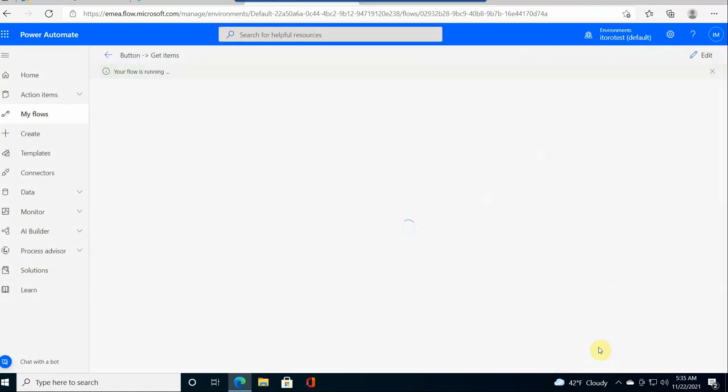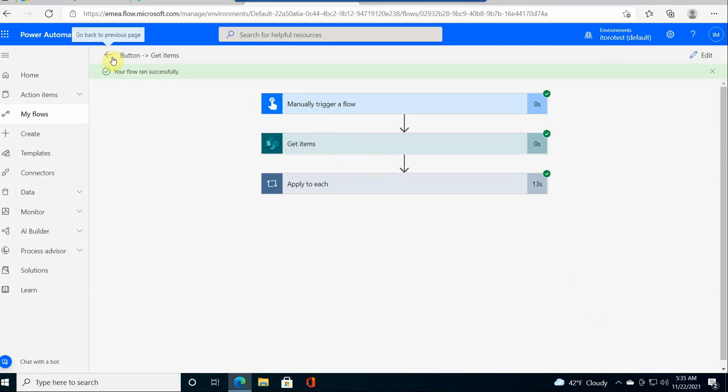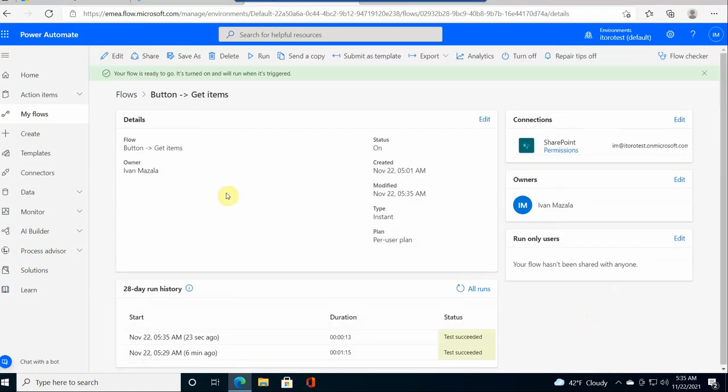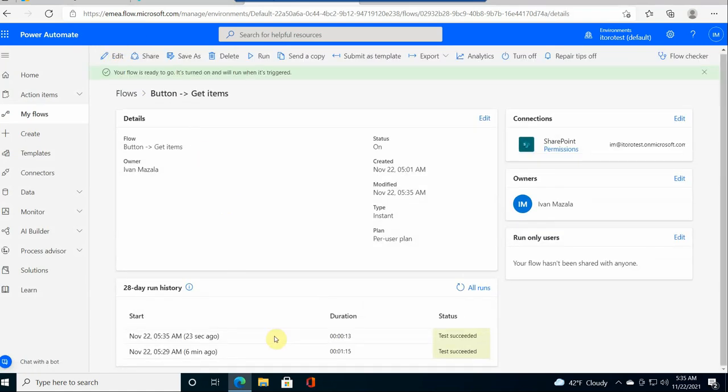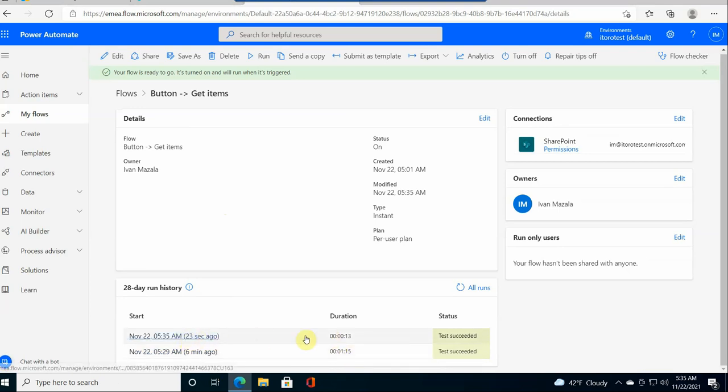It runs. Technically it should run faster than the previous time because since the concurrency was off it would process fewer items. So let's have a look now at how long it took for the flow to run. The first run took only 13 seconds, so it means that the performance was considerably faster, and that is something you can definitely use in your flows.